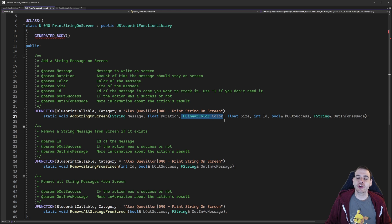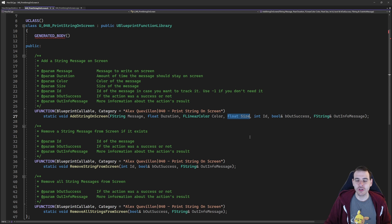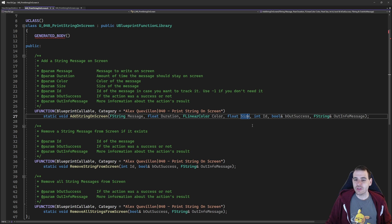You can also change the color of the message, same as in Blueprint. But you also have access to the size of the message — you can decide which size you want the message to be on screen. You can make it super big or super small, which can be pretty interesting to add a little layer of formatting to your messages on screen.